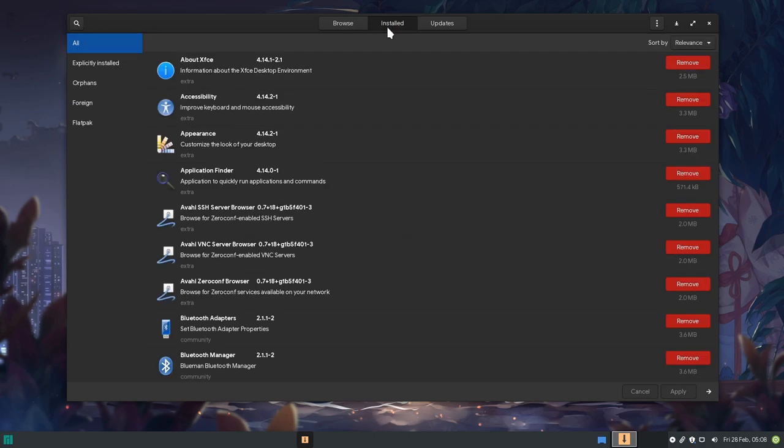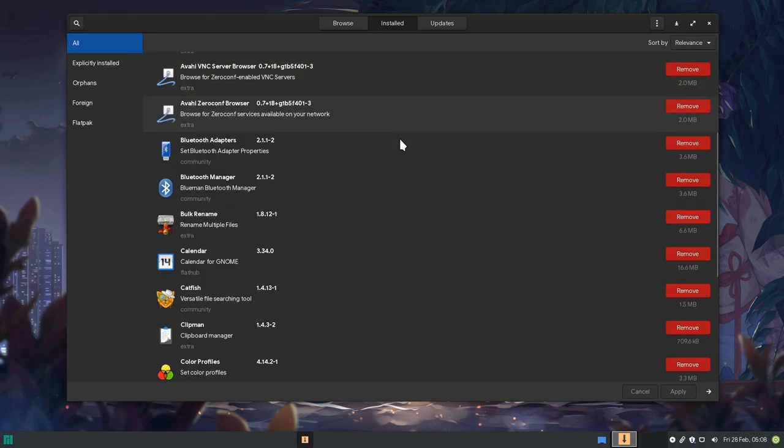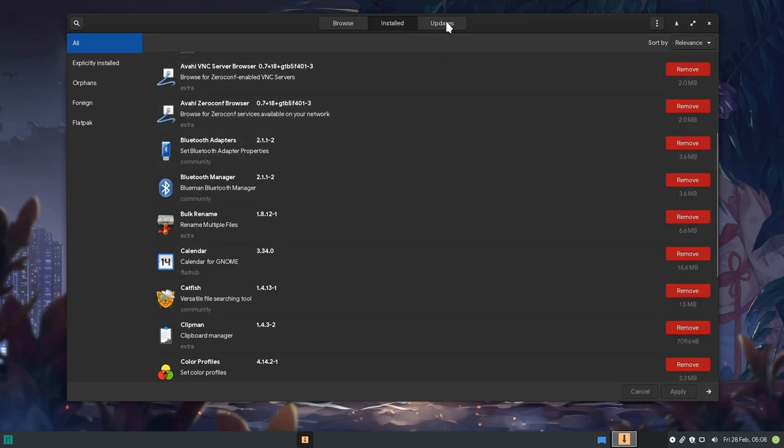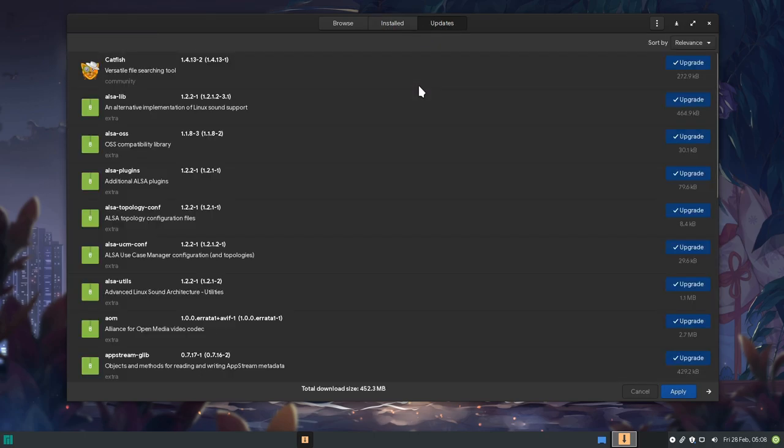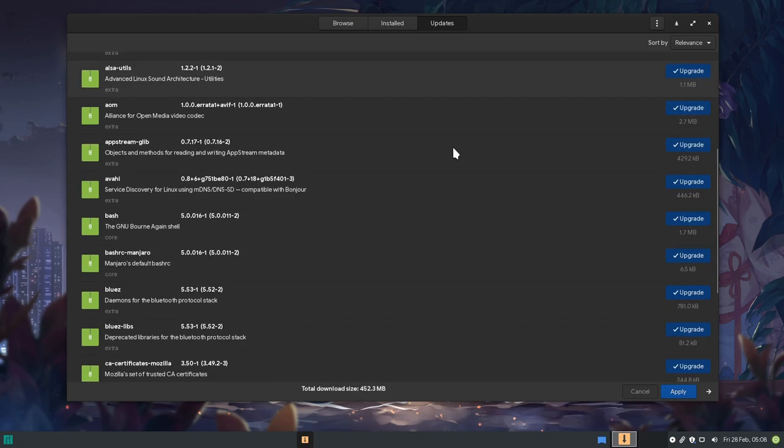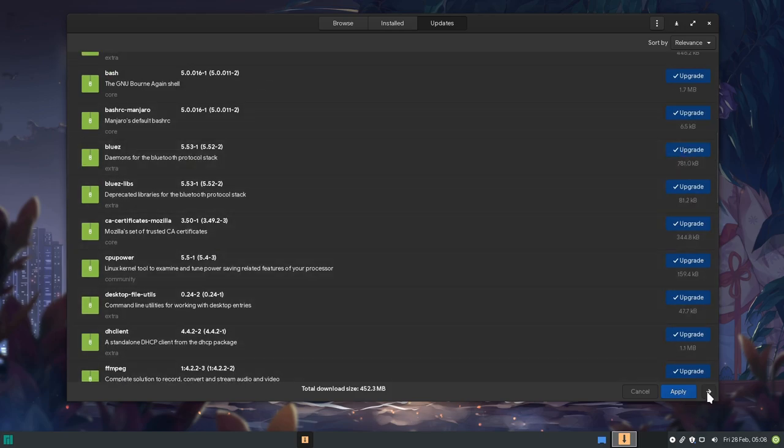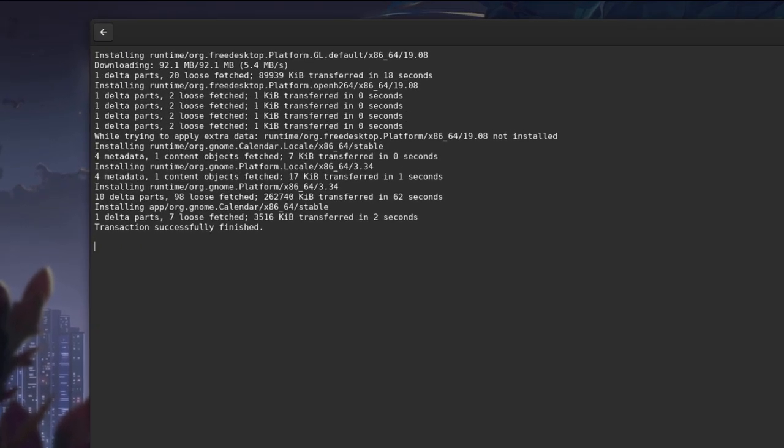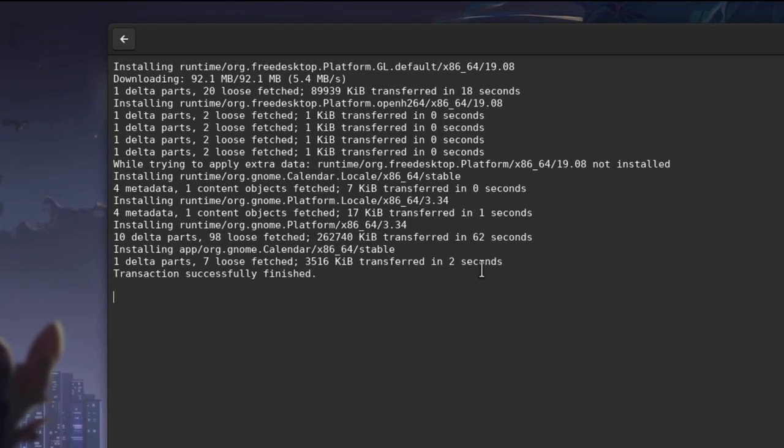Next we have the installed applications page, and next after next we have the updates page. If we click that arrow in the bottom, we get our transactions history, that in this case is only the GNOME calendar we installed previously.